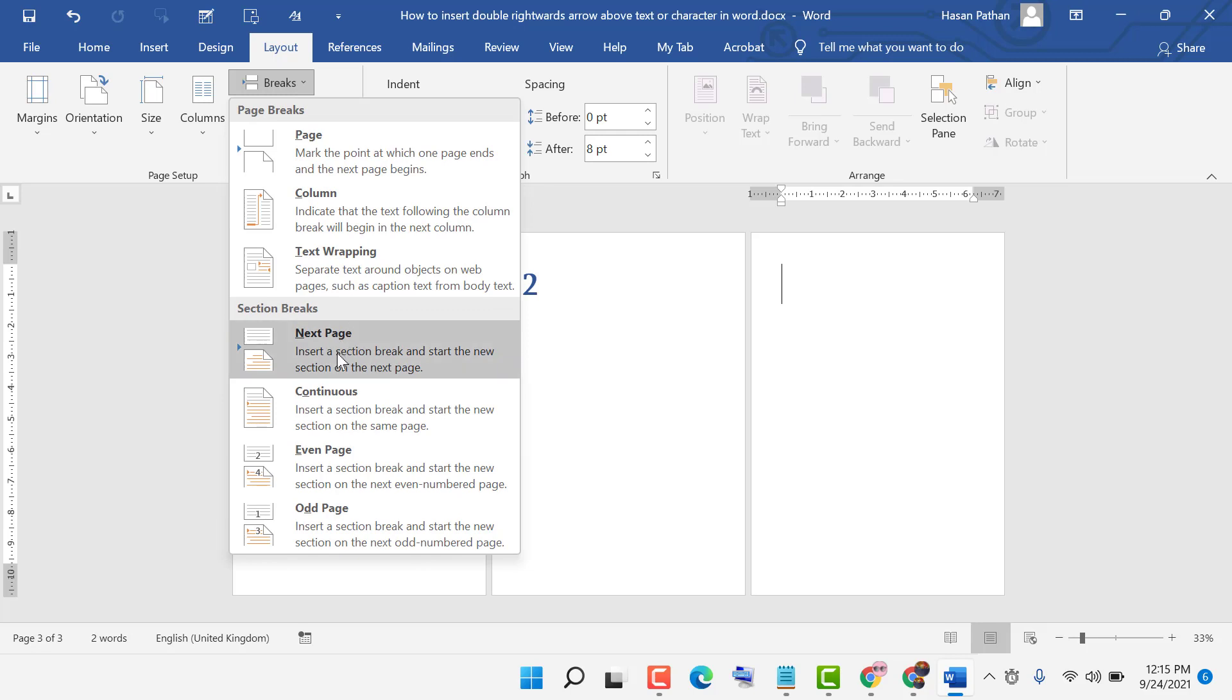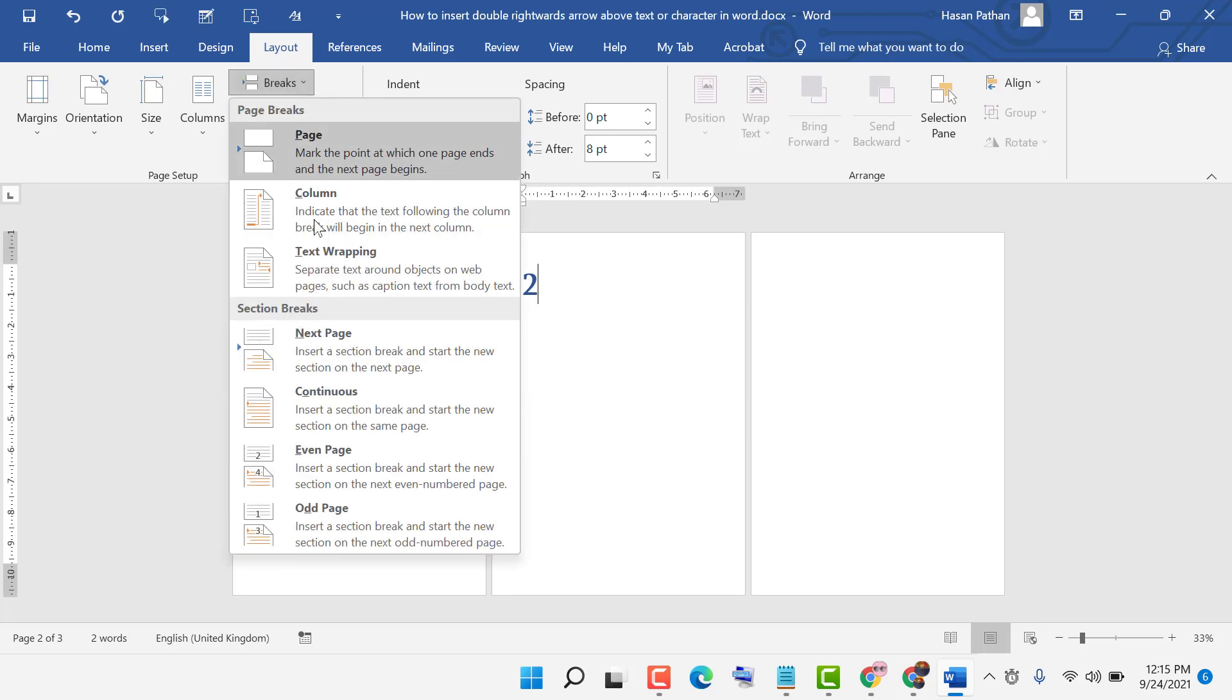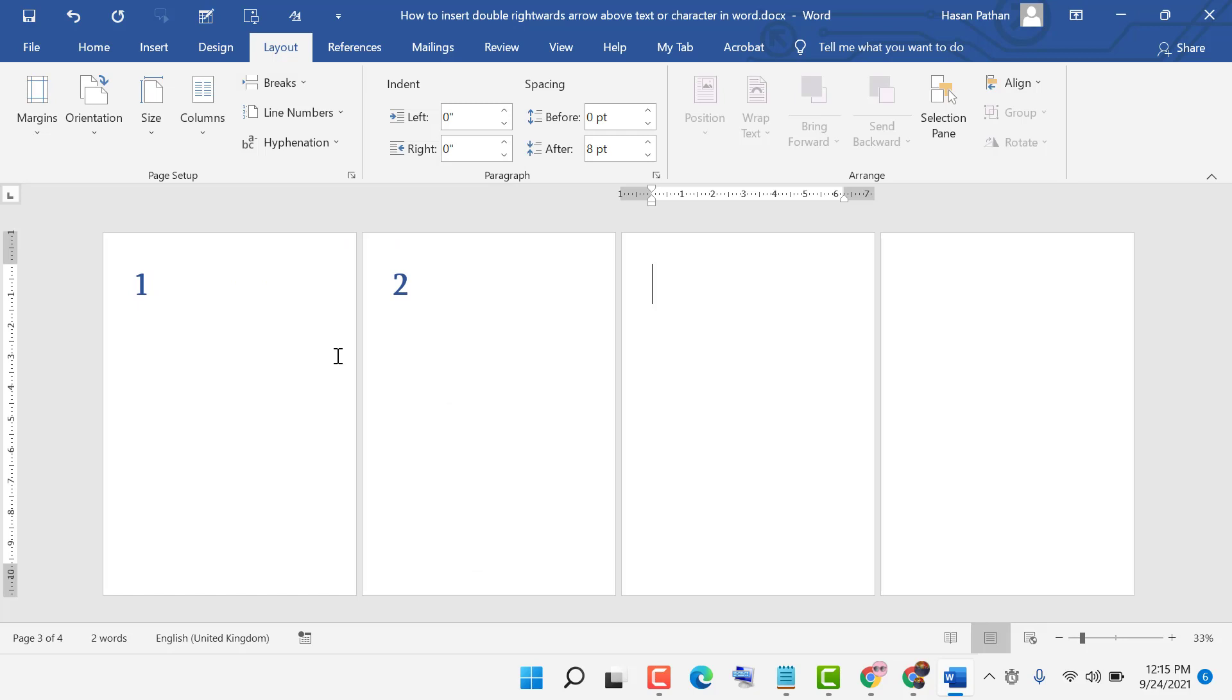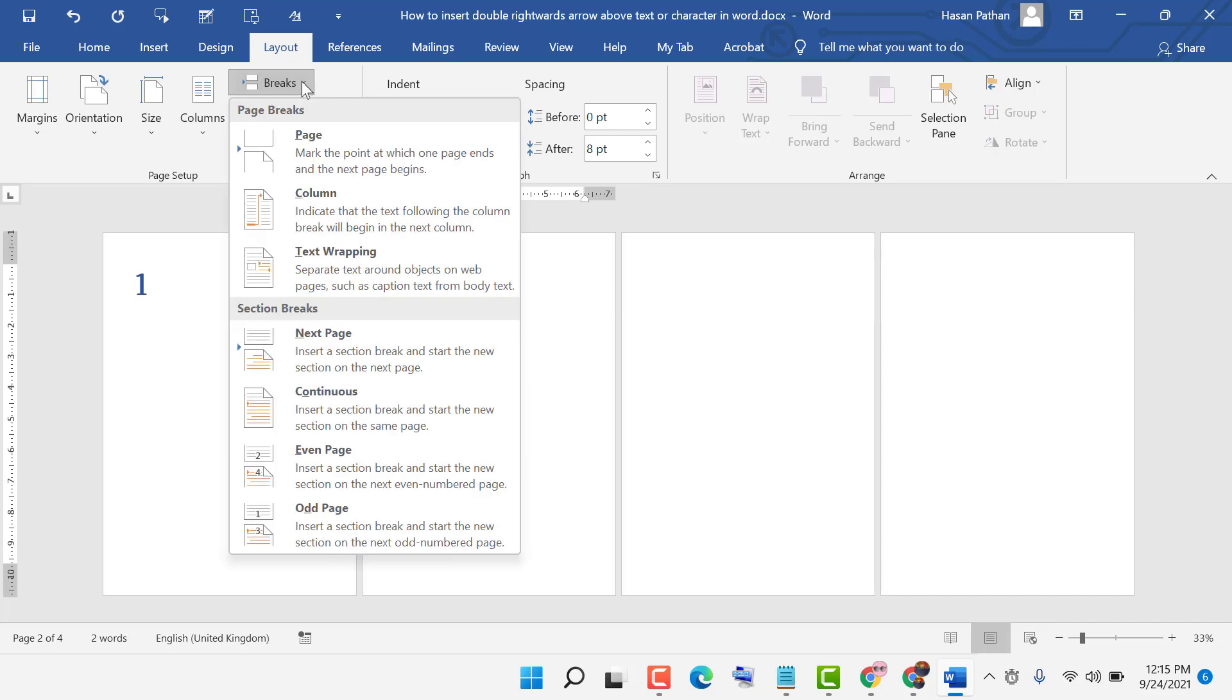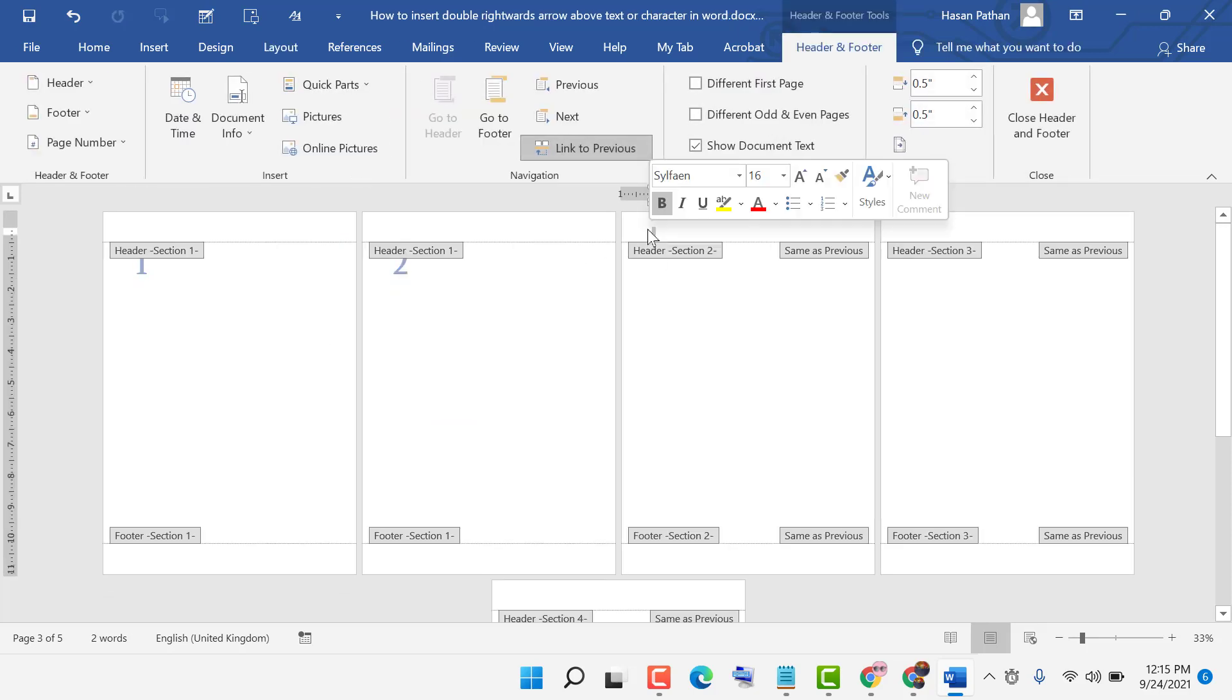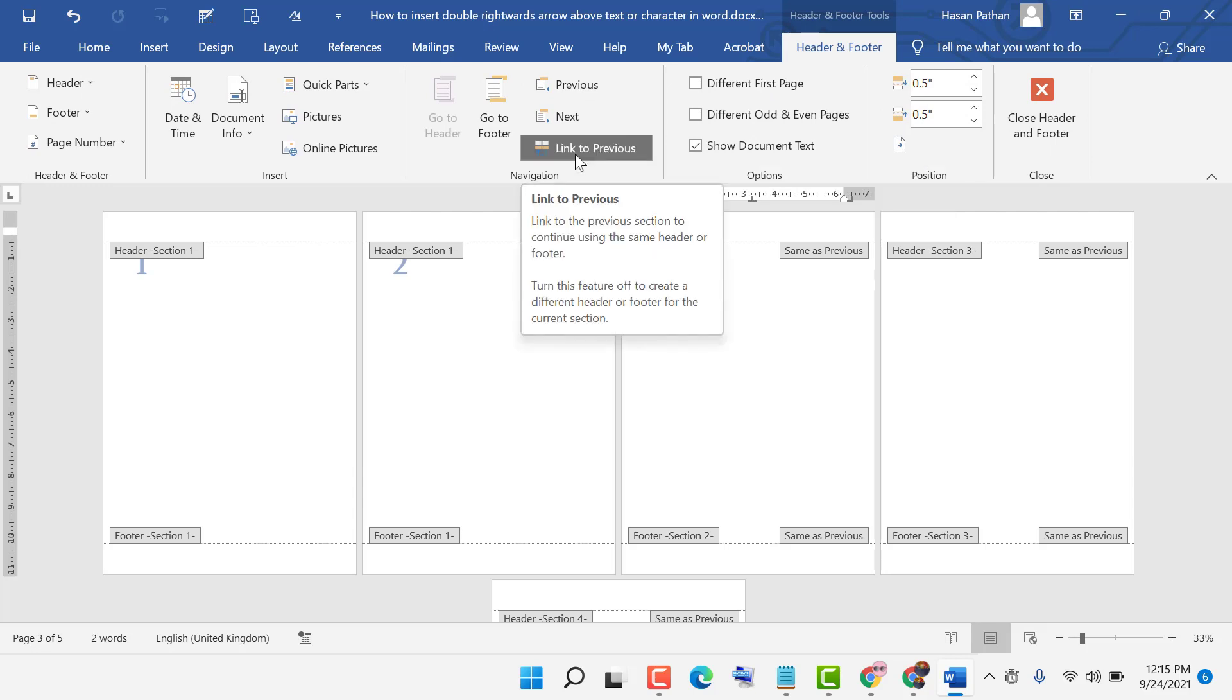Now click on Breaks, then click on Next Page. Now double-click here, click on Link to Previous.